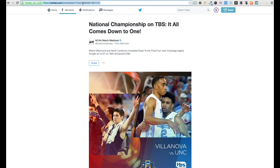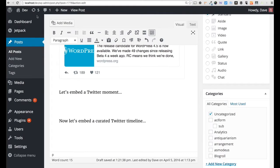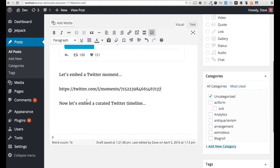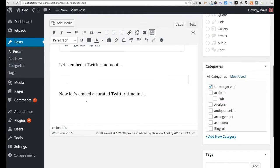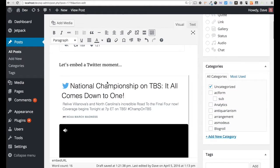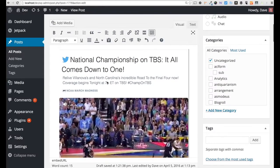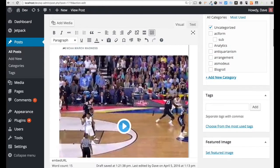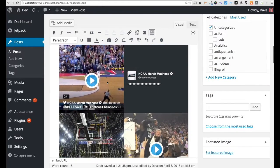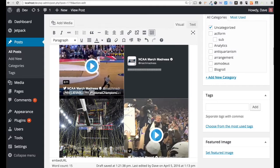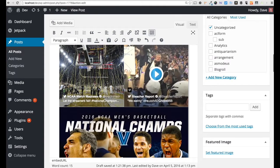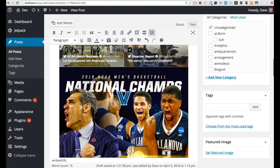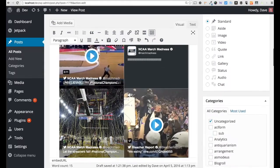I'm going to copy that entire URL, just like we did for the embedded tweet. Same thing, just make sure you're on a new line and paste. And here is that entire moment with different video and images and articles and all kinds of tweets, all related to the national championship game for March Madness.